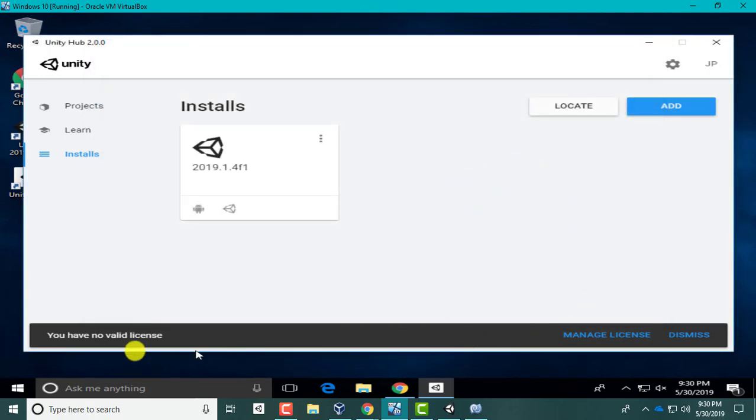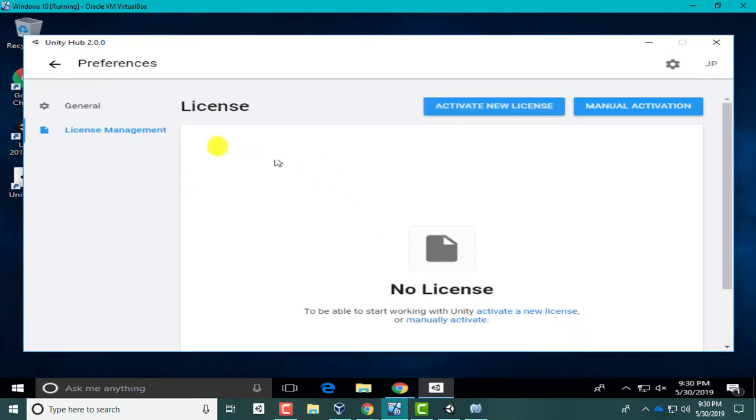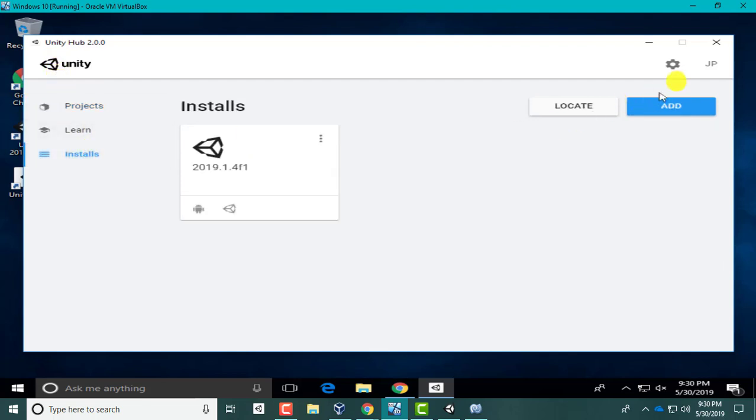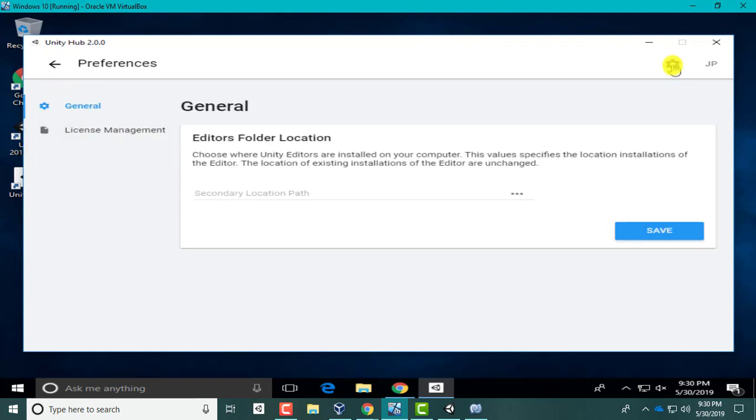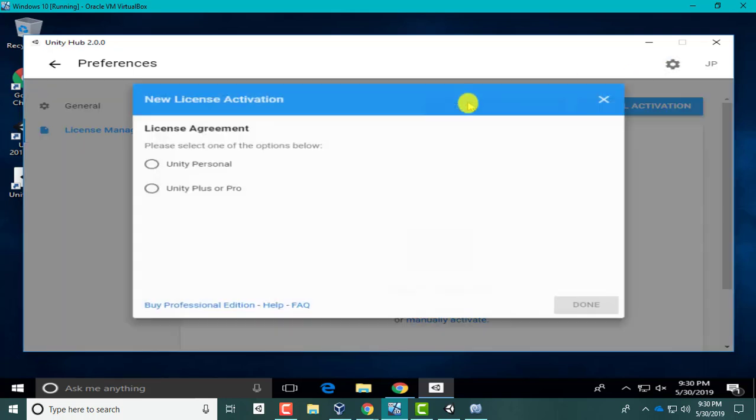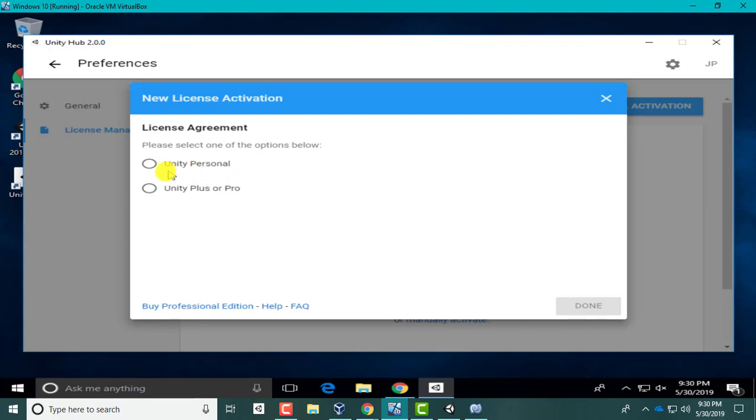It says no valid license, right? So you can just click Manage License. Or if you didn't see Manage License, it is this little wheel, a little wrench. Hit Manage License and just click Activate New License.